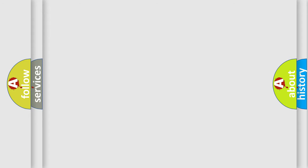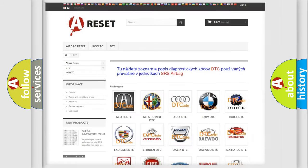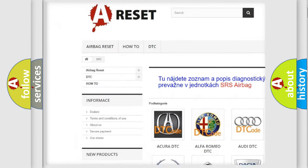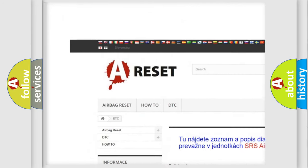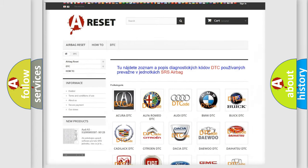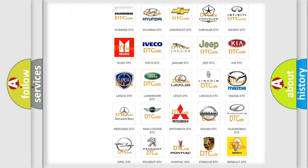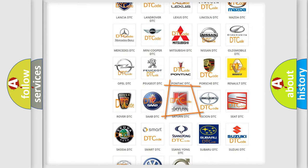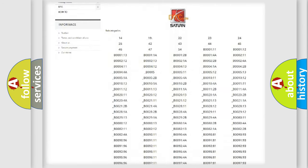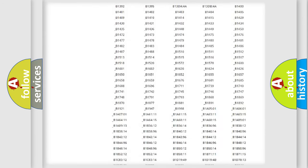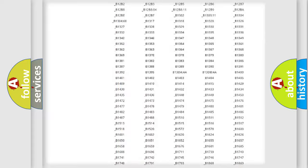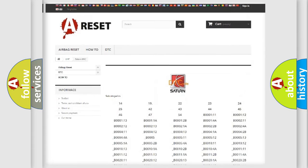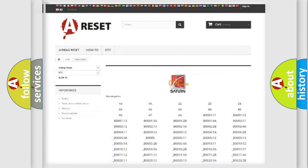Our website airbagreset.sk produces useful videos for you. You do not have to go through the OBD2 protocol anymore to know how to troubleshoot any car breakdown. You will find all the diagnostic codes that can be diagnosed in SAT and vehicles, also many other useful things.